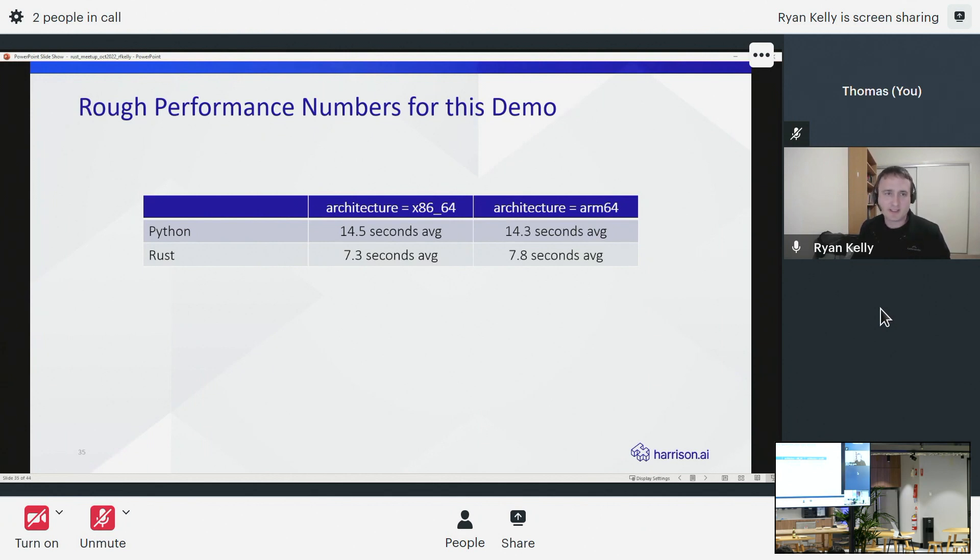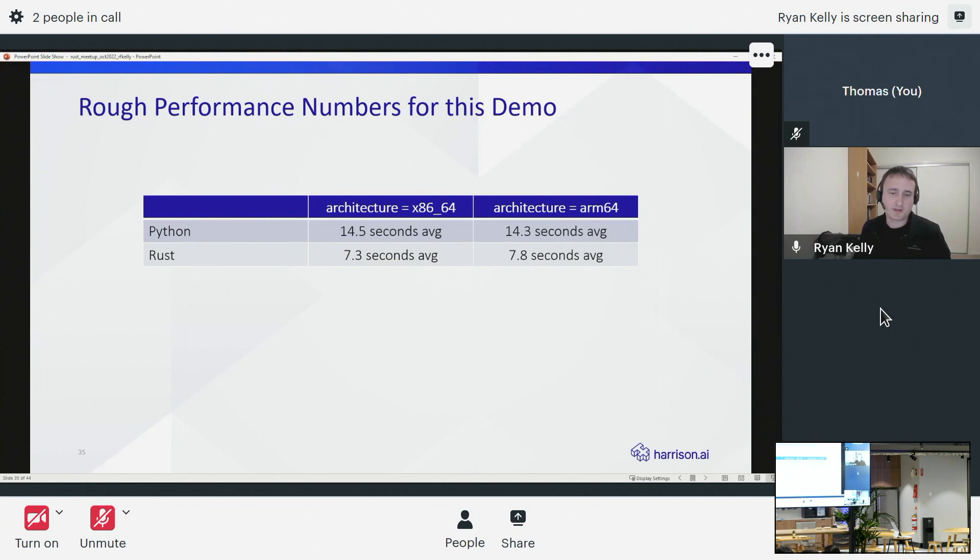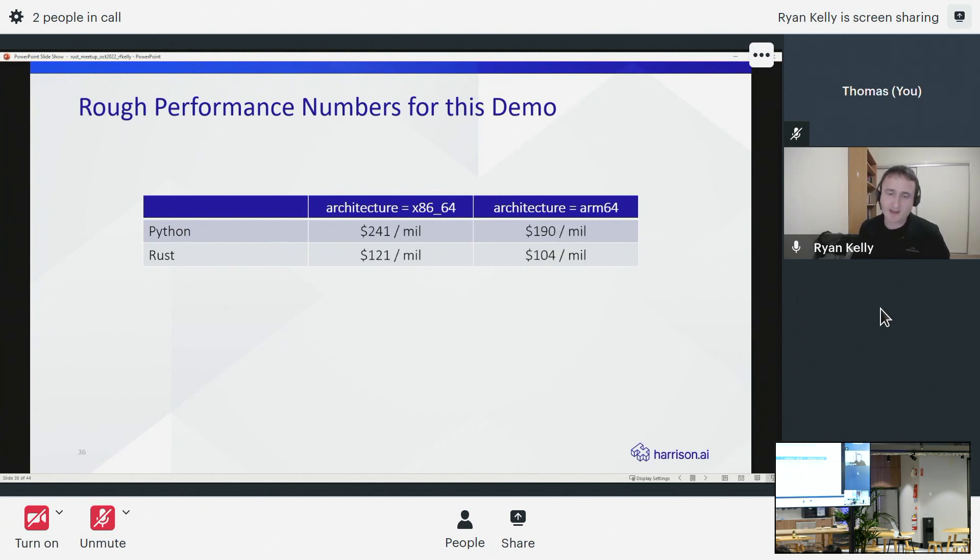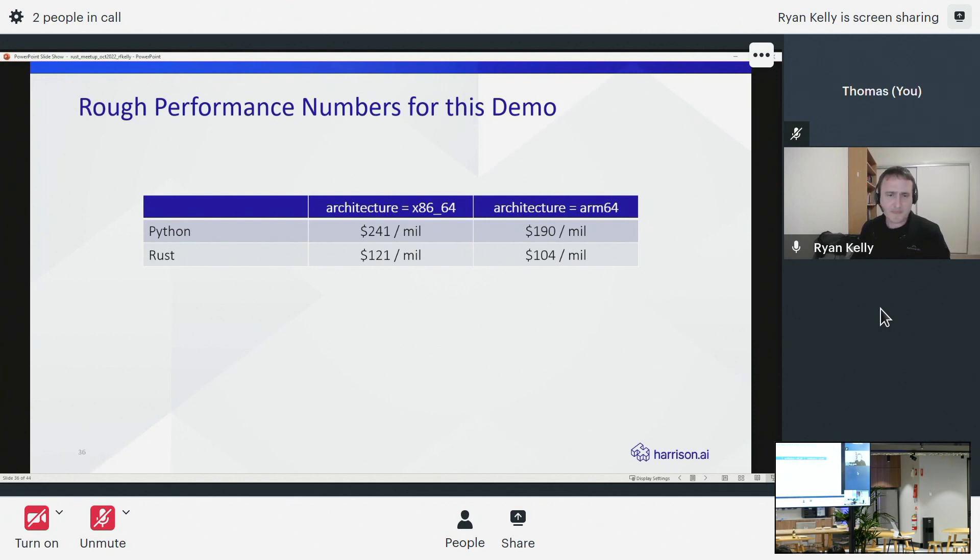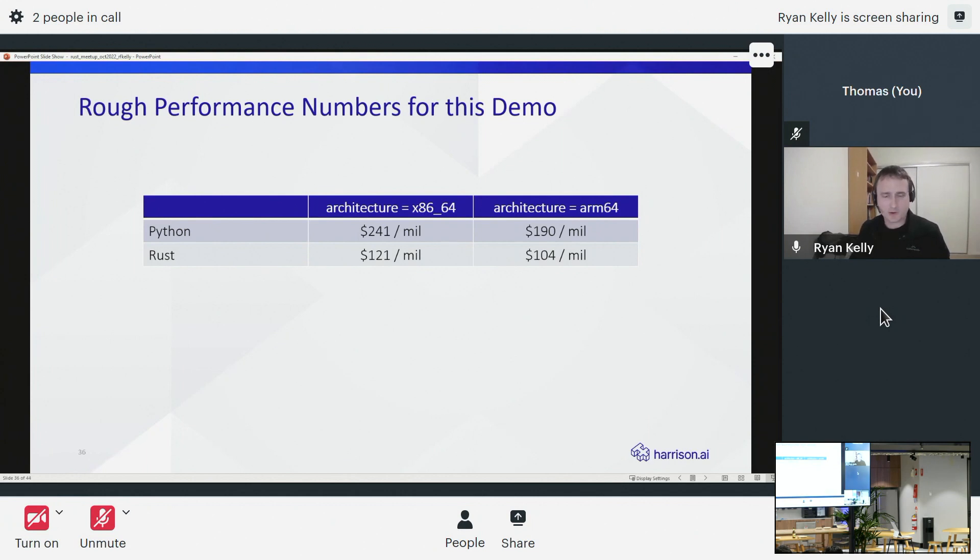Here are some rough performance numbers, essentially of that demo code running over some example tar archives. The naive Python version, 14.5 seconds to process one of those files on x86, and as Amazon suggested, a little bit faster to run on their ARM64 processors. Interestingly, the Rust code when we ran it on x86_64 was consistently a little bit faster than when run on the ARM64 processors. But because those processors are cheaper, it actually turns out that yes, the recommended architecture for us was still the cheapest option.